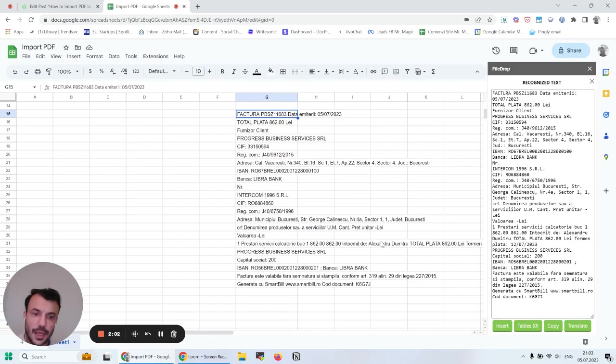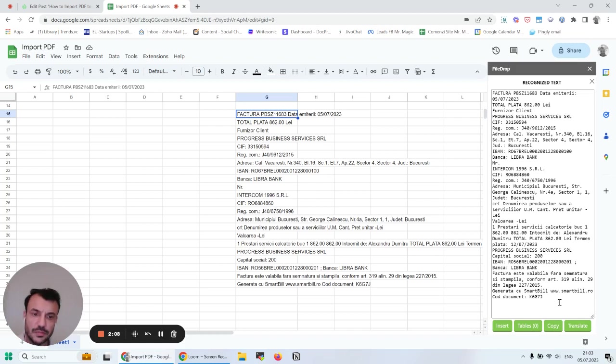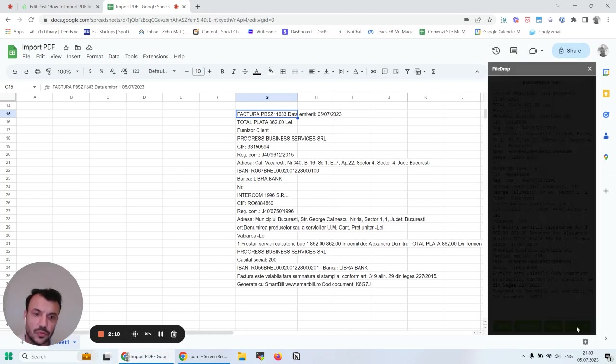Another cool thing about this is I can even translate this text. For example, if I get an invoice from a client and I don't know the language.